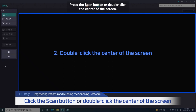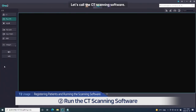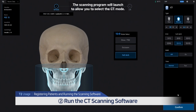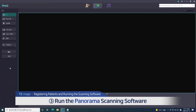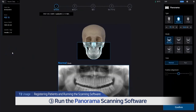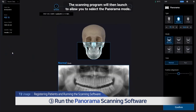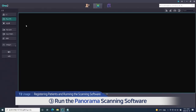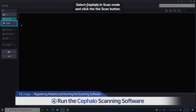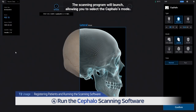Press the scan button or double-click the center of the screen. To call the CT scanning software, select CT in the acquisition module and click the capture button — the scanning program will launch to allow you to select the CT mode. For Panorama, select Panorama in scan mode and click the scan button to launch the Panorama scanning program. For Cephalo, select Cephalo in scan mode and click the scan button; the scanning program will launch, allowing you to select the Cephalo mode.